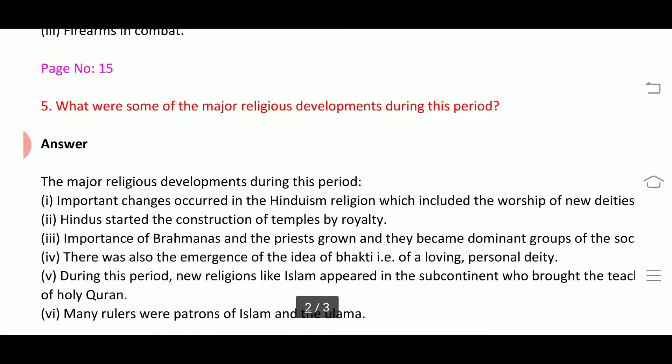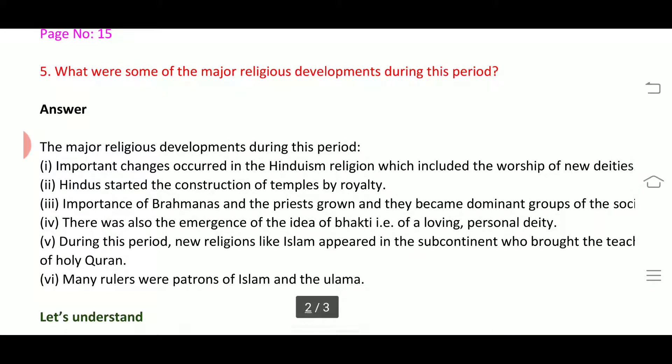Question number five: what were some of the major religious developments during this period? Our answer is the major religious developments during this period. First, important changes occurred in Hinduism, which included the worship of new deities.